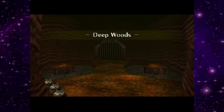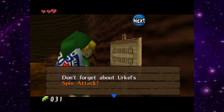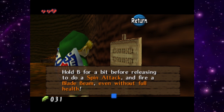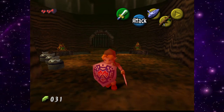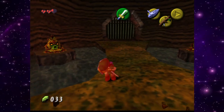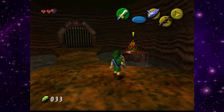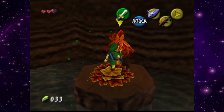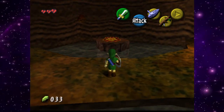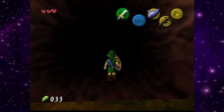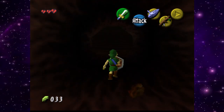We're in the Deep Woods now. A tip reminds us to hold B before releasing for a spin attack to fire a beam blade even without full health. We get jumped by enemies — I honestly thought we could talk to them but they're straight-up hostile. After defeating them, the Zelda success jingle plays and we stop to appreciate the awesome music.